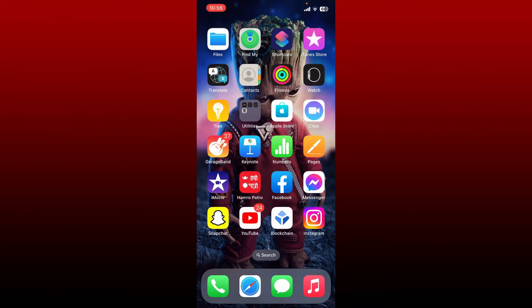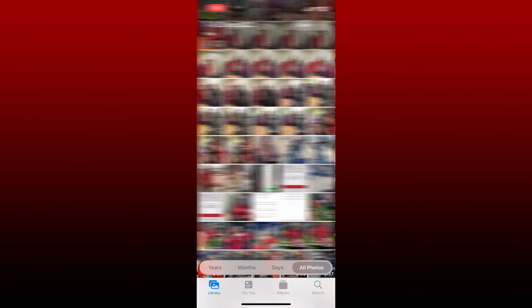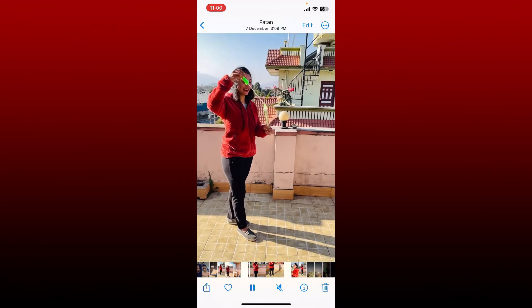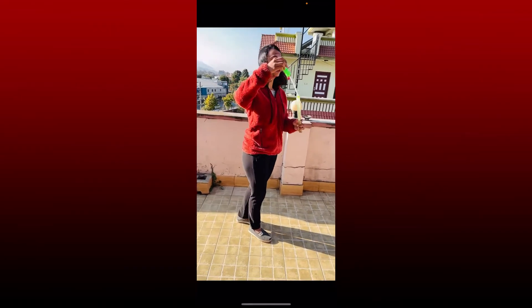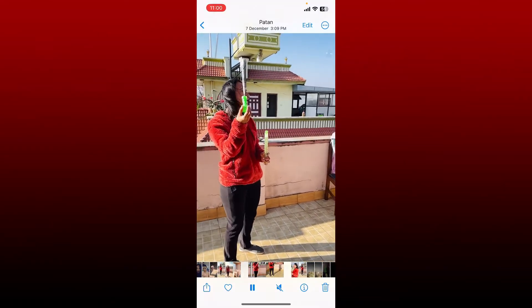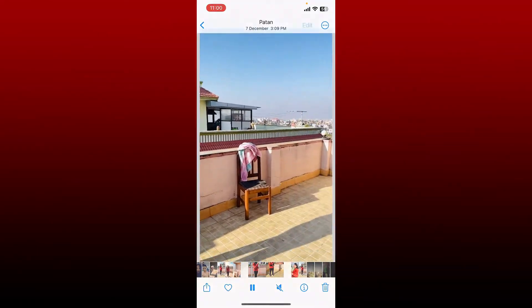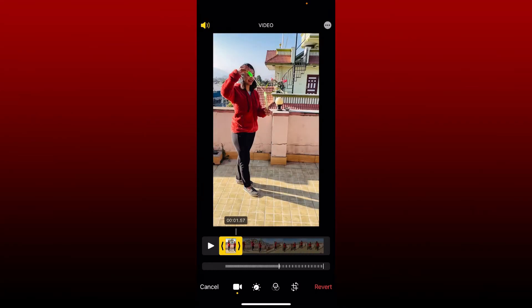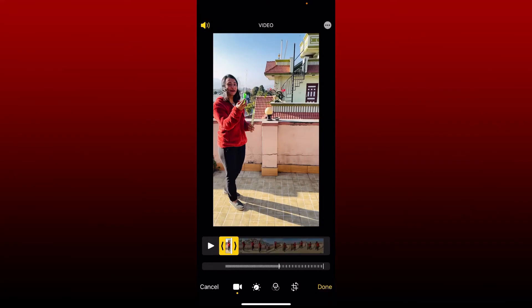Simply go ahead and open up the video that you would want to upload. For example, let me go to my camera library and select a video longer than 60 seconds. Find the video that you want to upload, and once you find it, tap on the edit button at the top right.